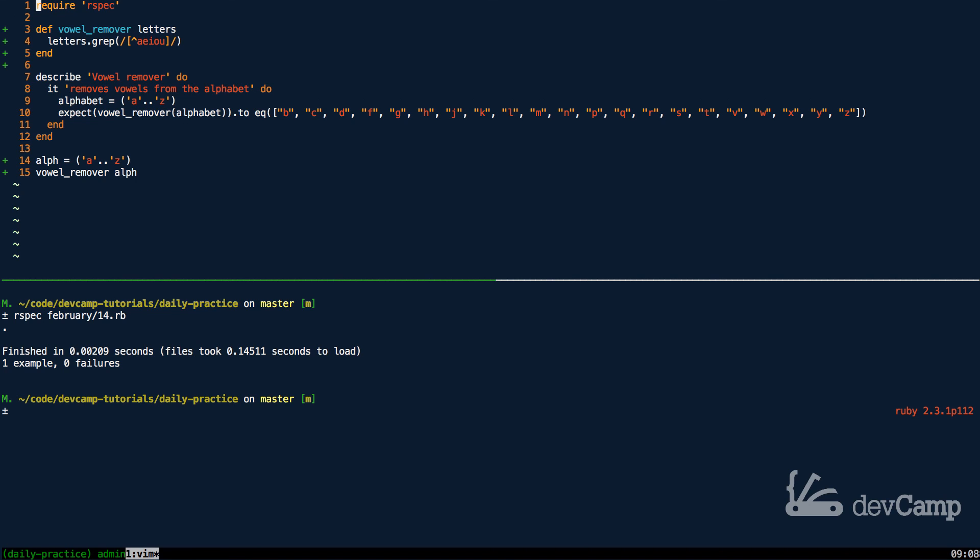That is how you can remove a set of vowels from an expression or from a collection inside of Ruby.